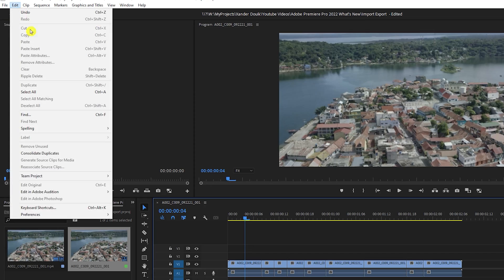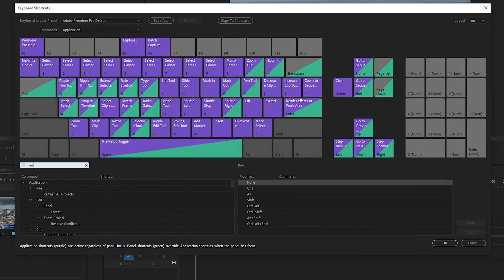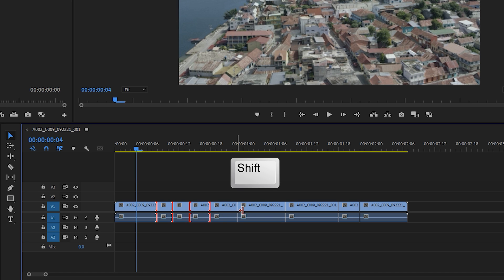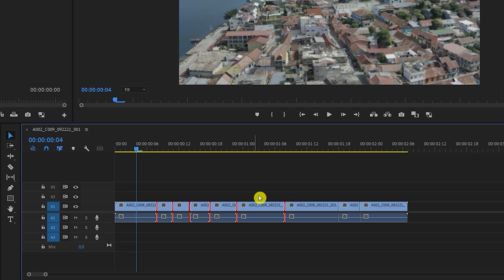Next, this is a small but useful feature which allows you to restore edit points you selected on your timeline that you may have accidentally deselected. Go to Edit, then Keyboard Shortcuts, and search for Restore Trim Selection. Then assign a shortcut for it. Now if you make multiple trim selections by holding down Shift but then accidentally click away, with just one click on your shortcut you can restore your selections. It may seem trivial, but trust me, it will save you time.